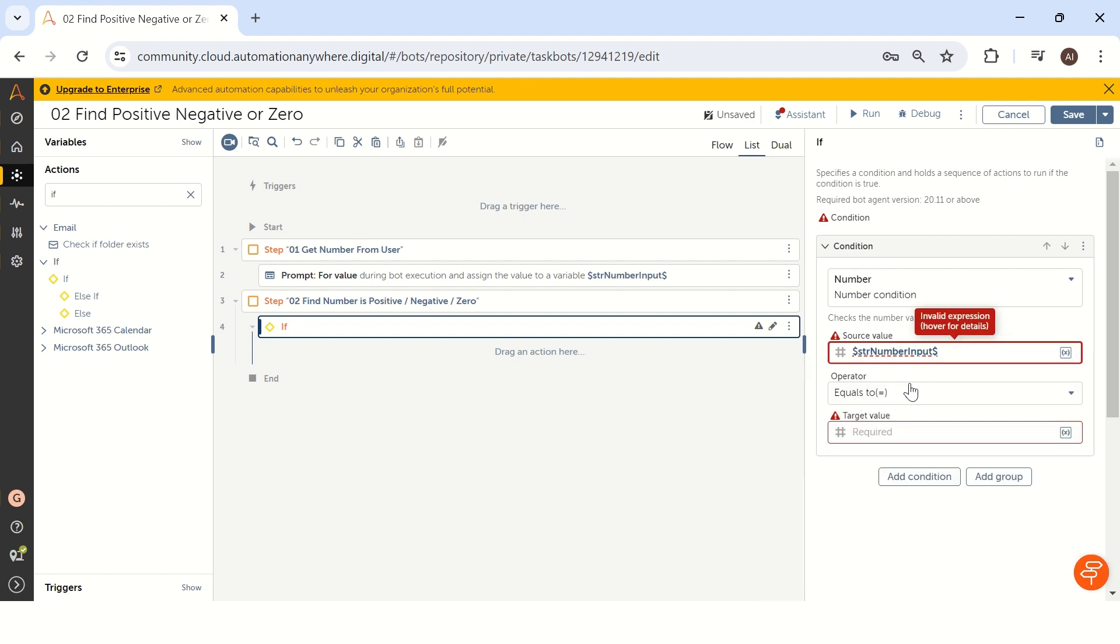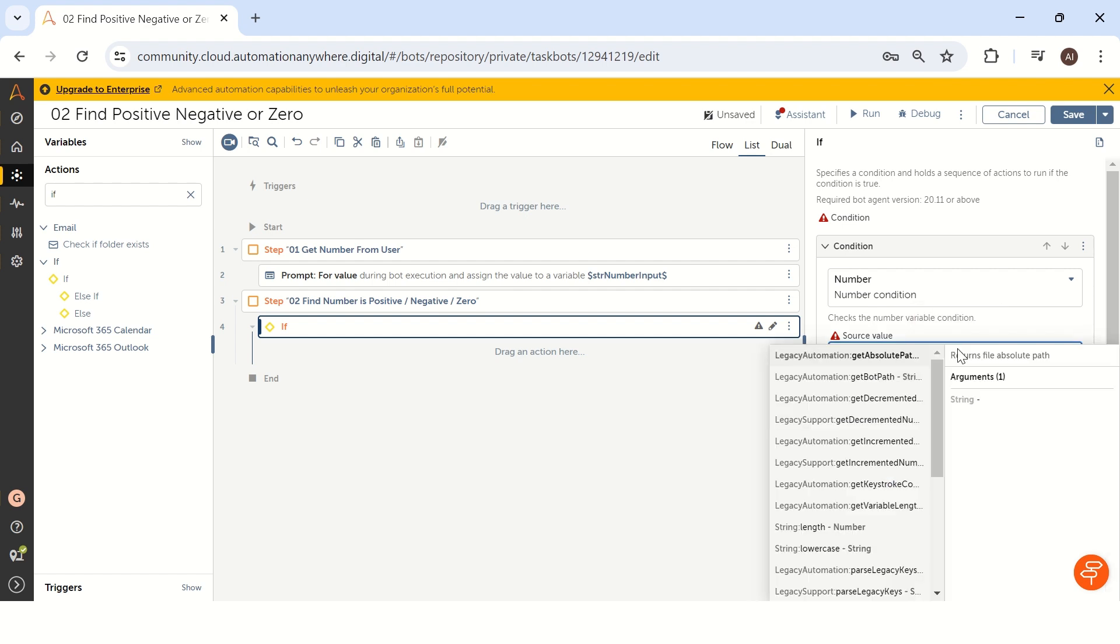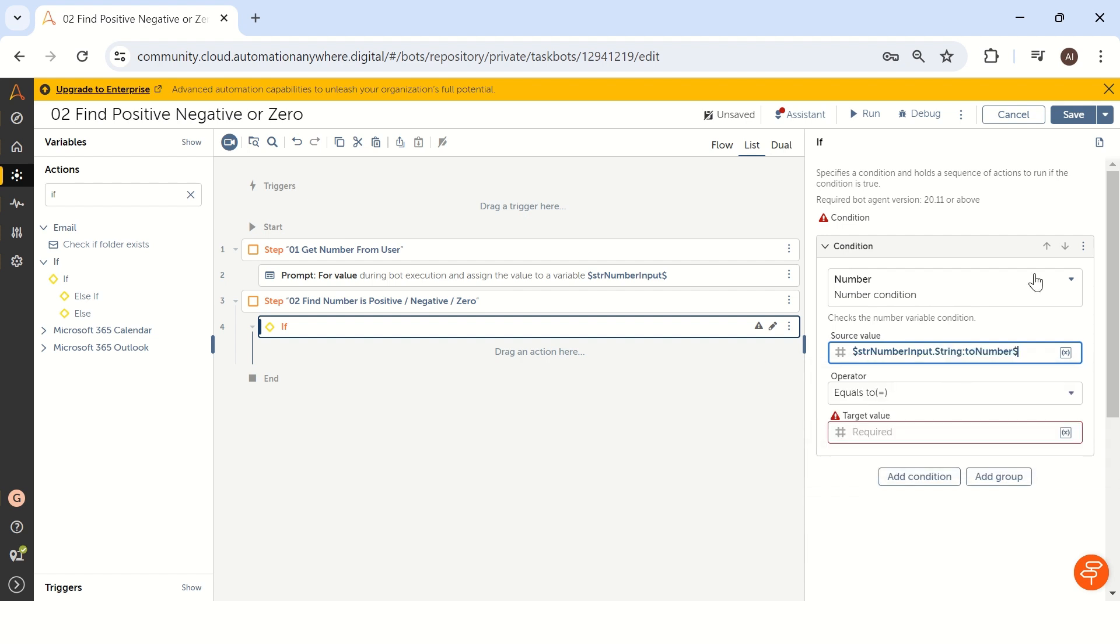But unfortunately, this is in the string data type. Your source value is expecting a number data type. How we can convert from string to number? We can convert using inline conversion. We will call it as type casting. Before your last dollar symbol, you have to add a dot, then to number just you have to type it as dot to number. So this will convert your string data type to number data type in automation anywhere very easily.